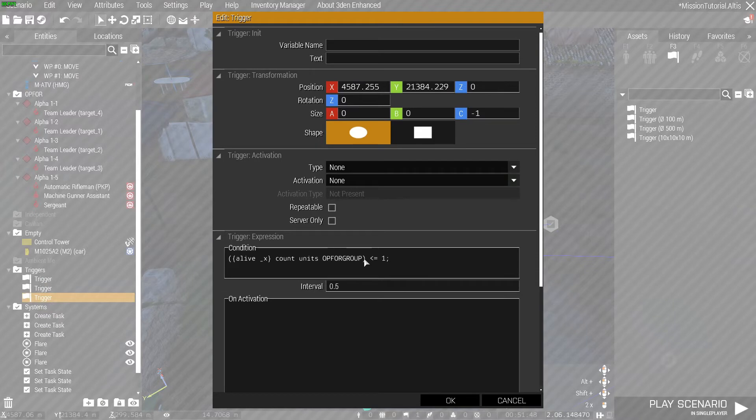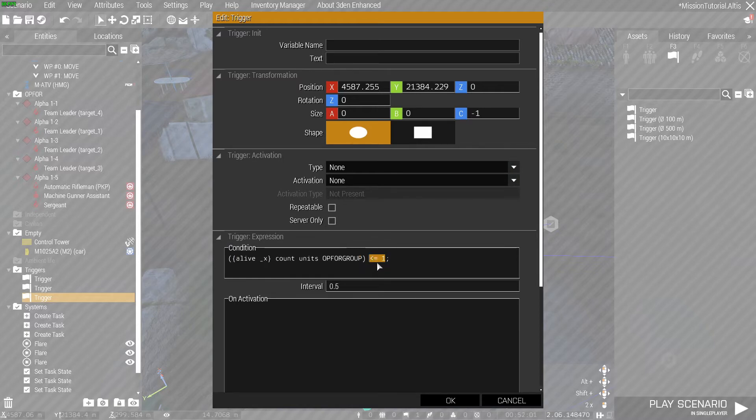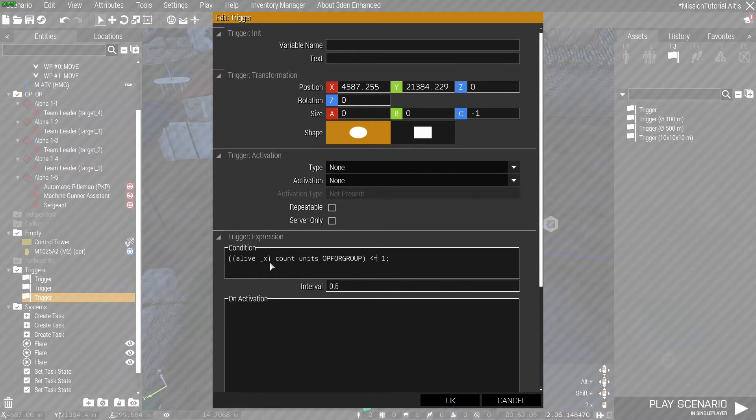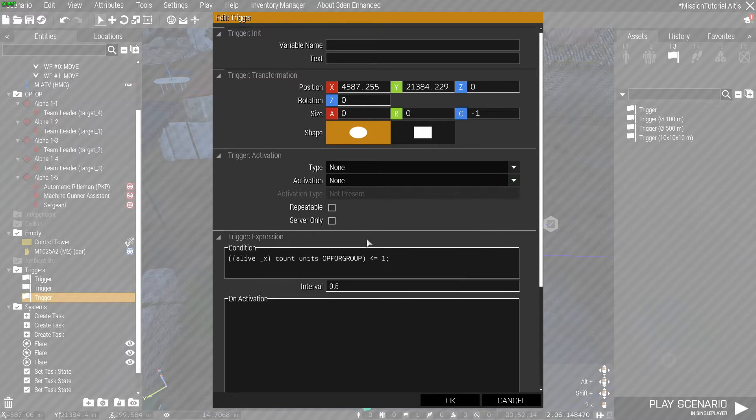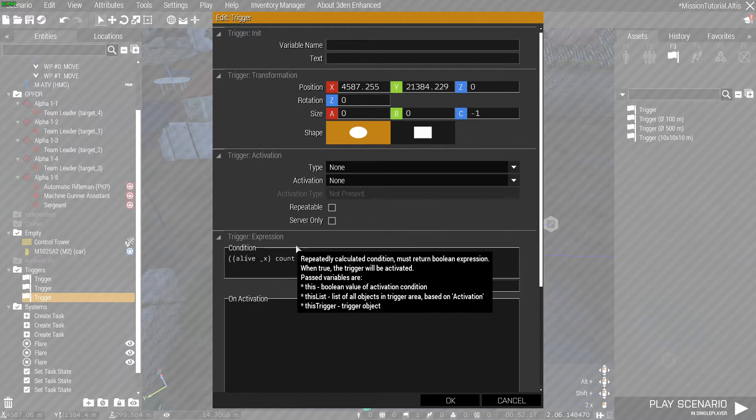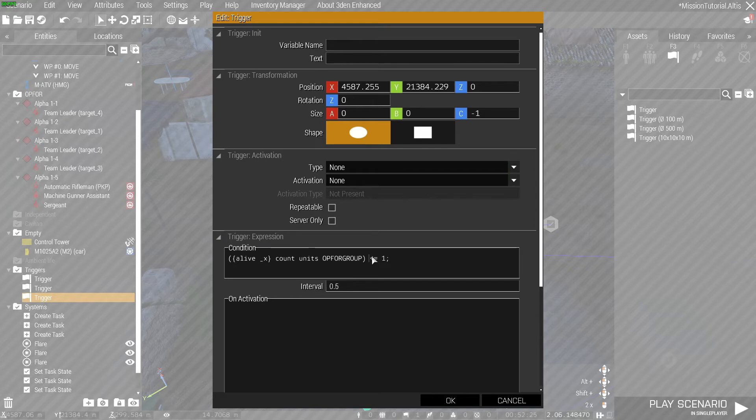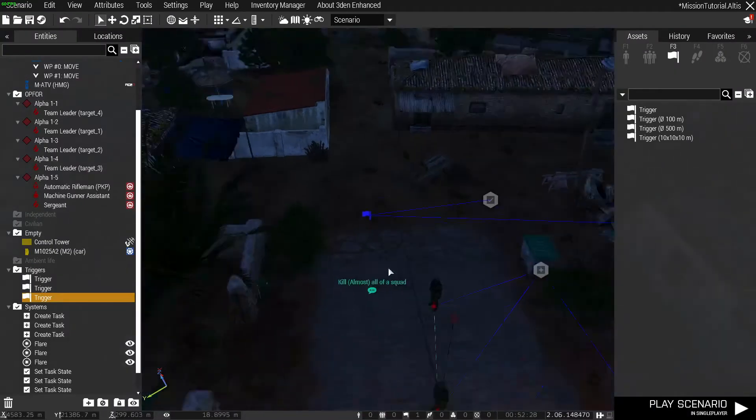Now in our trigger conditions, we're actually changing the trigger conditions just slightly here. We're checking to see that each of the units in opfor_group is alive, and when the amount of alive units in opfor_group is less than or equal to one, this trigger will then activate. This bit here checks for the current unit that it's verifying to see if it's actually alive, and it goes for each of the different units in that group checking to see if it's alive. When that number for the total number of alive units is less than or equal to one, then it will return as true and the trigger activates.